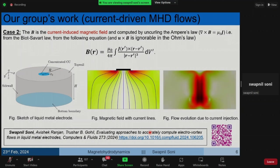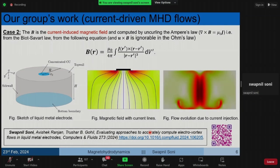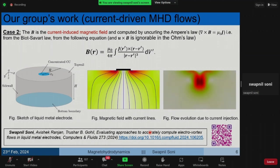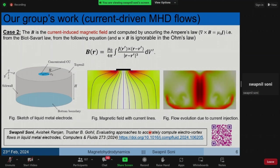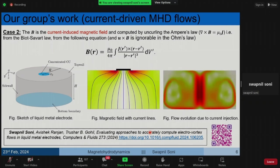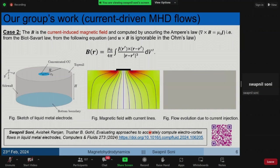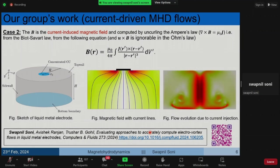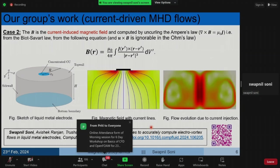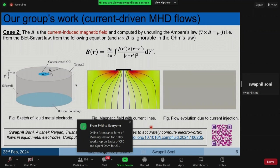With these activities, we have covered the mhdFoam solver and its test case. In the second part, we modified icoFoam and incorporated the potential-based approach equations. In the third part, we set up and verified the test case. Thank you.